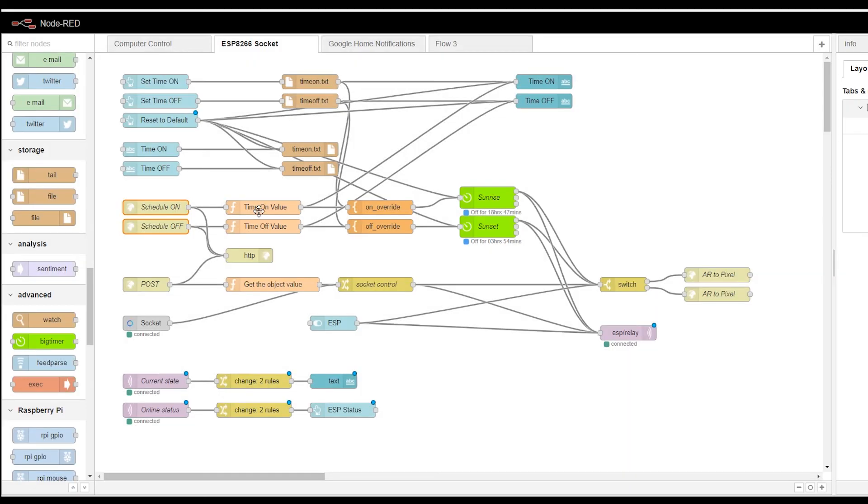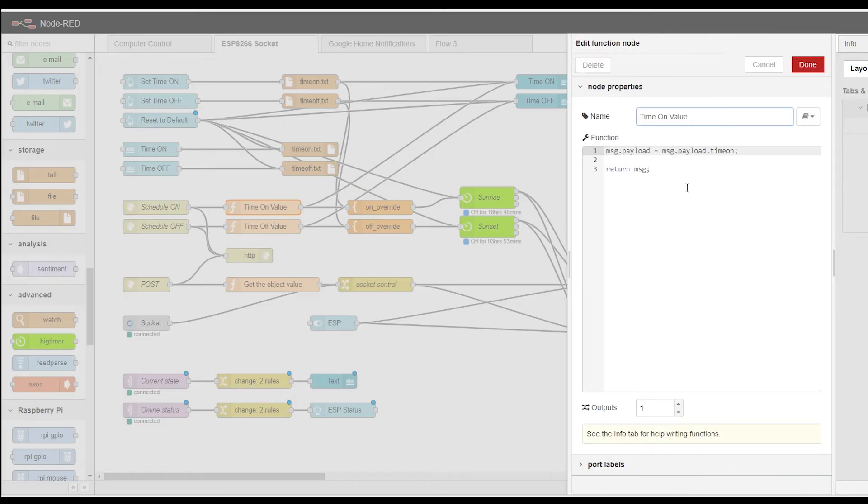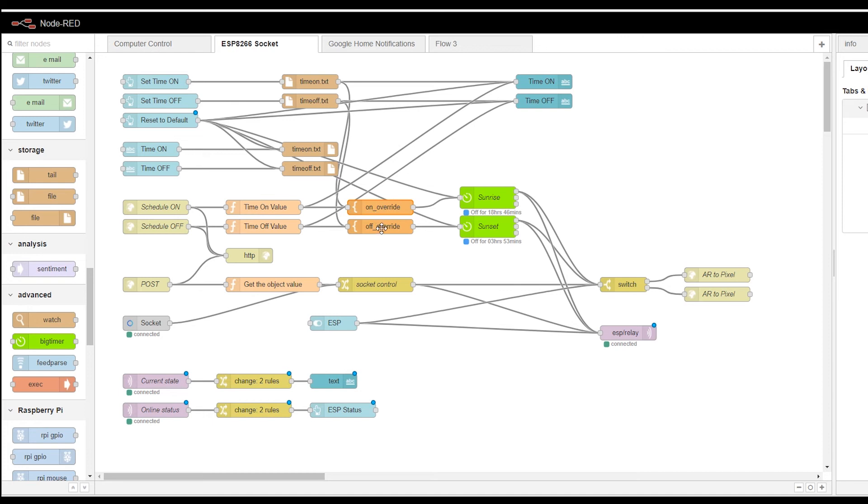These come as a pair of JSON values. One is stored in time on. The other one is stored in time off. Obviously, I need to convert this into a payload. So this is a function for this to convert this into a payload. And then I'm adding the prefixes to make them work with big timer. That's pretty much the setup for the node.